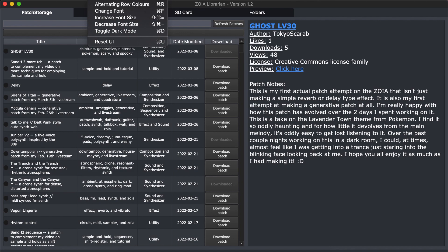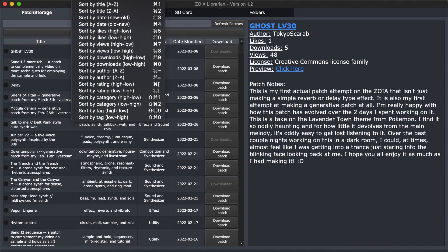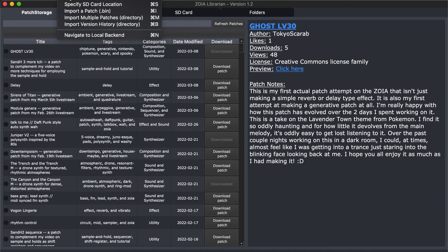A couple more things in the options: there were some minor fixes for Windows — there were issues with the alternating row toggle in light mode and dark mode, so I fixed the CSS for that. Also, the menu import now supports zip files. So if you've got a versioned set of patches, you can use that to import a version as a single file versus using a directory — just another convenience thing.